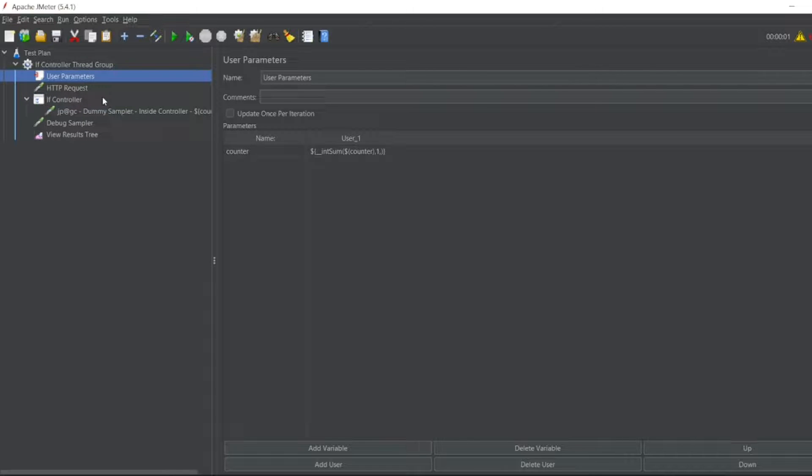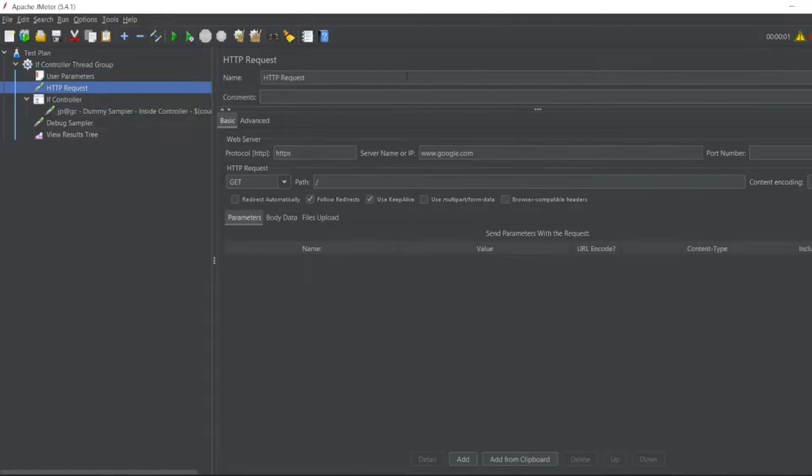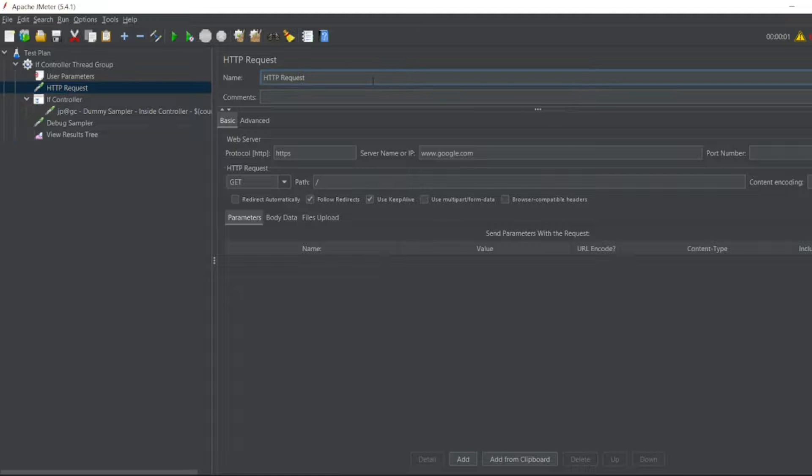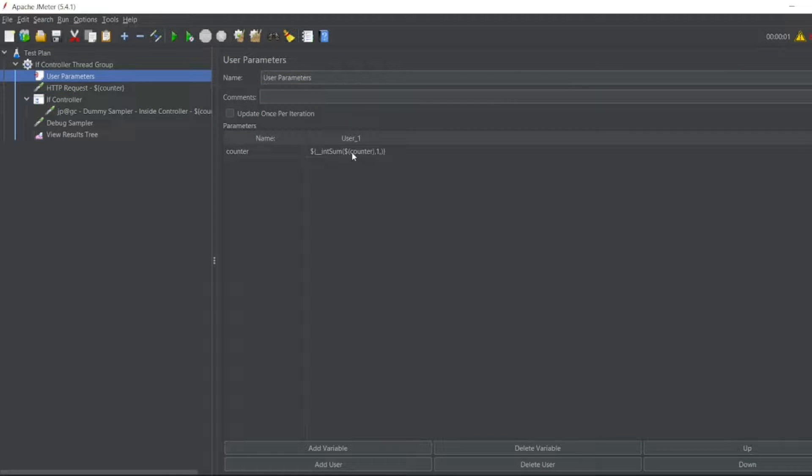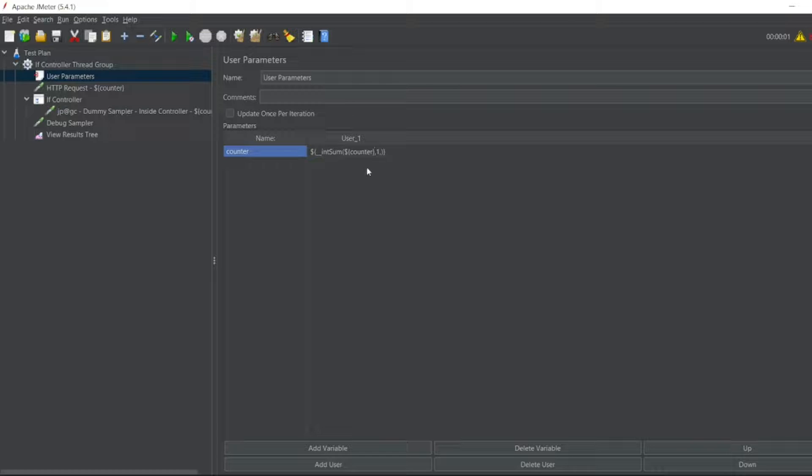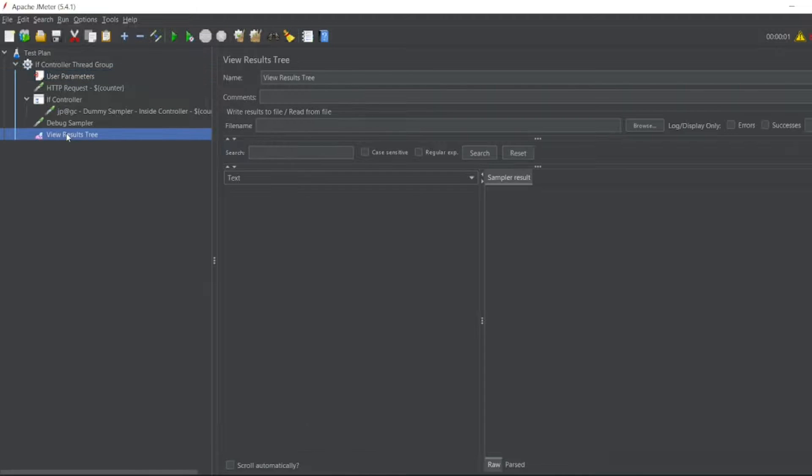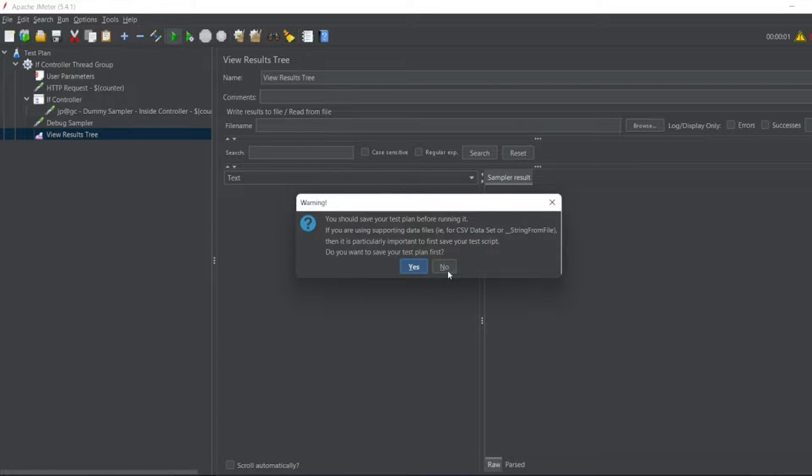And I'll put the counter here also. And this should be a flower bracket. Flower bracket and comma. So let me go to view registry. Let me execute it now.